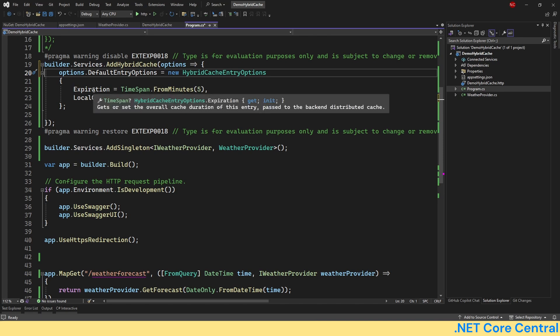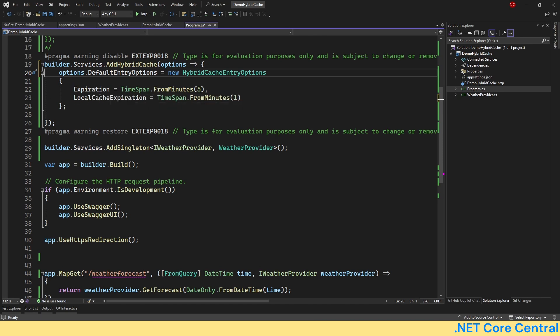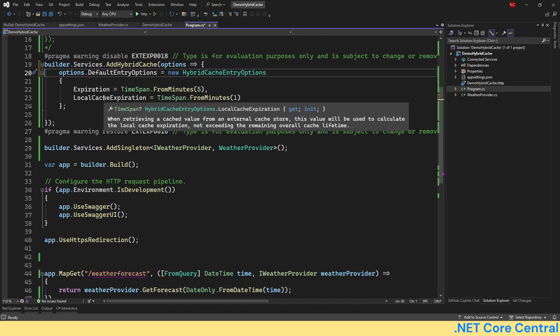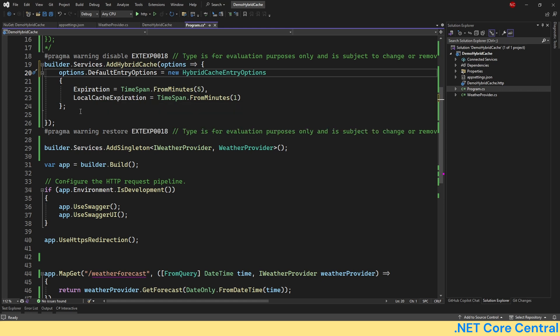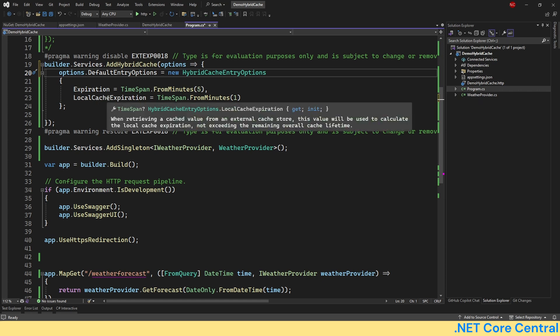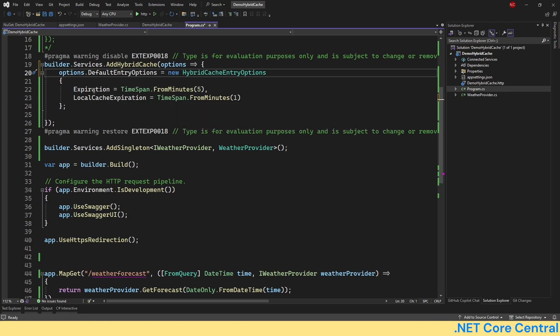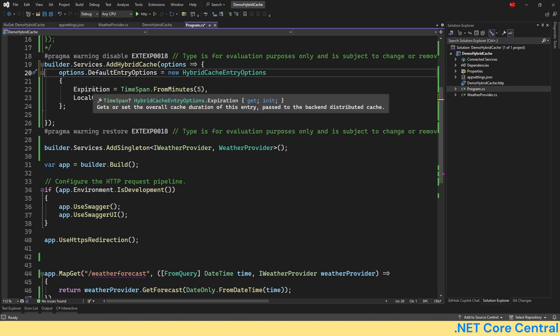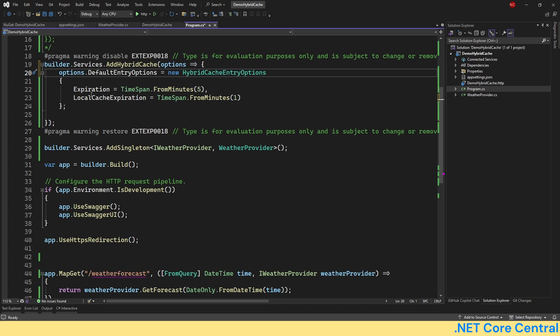The feature that I am using here is the default entry options. In default entry options I'm setting up two values: one is the expiration, one is the local cache expiration. Local cache expiration is used for the local cache, which is the value stored in memory, and the expiration is the overall cache duration which is passed along to the distributed cache.